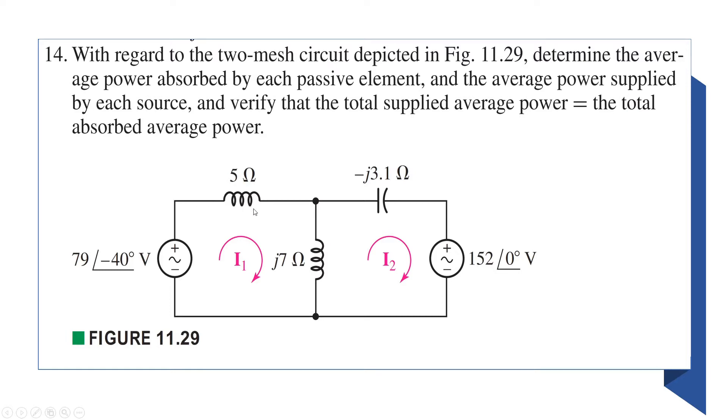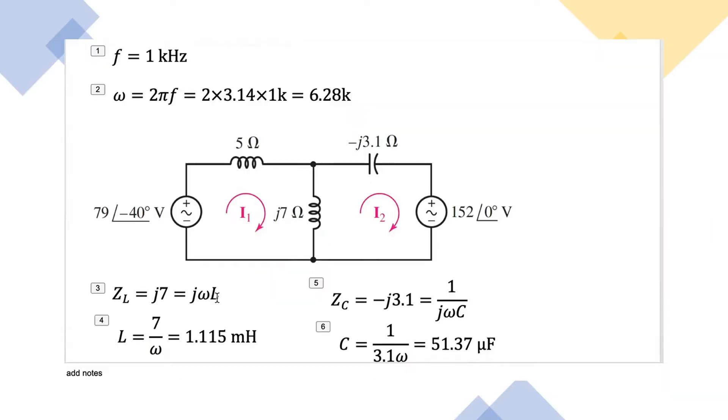Basically, it doesn't have the imaginary component attached to it, so it's a 5 ohm resistance. That's what you're looking for. For the simulation, we need to know the frequency, so I'm assuming a frequency of 1 kilohertz.